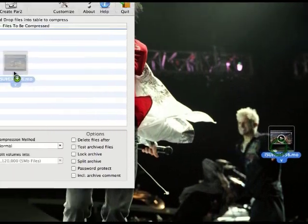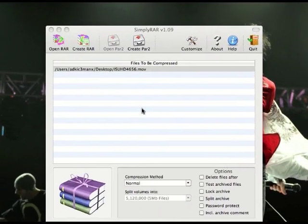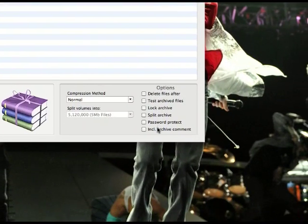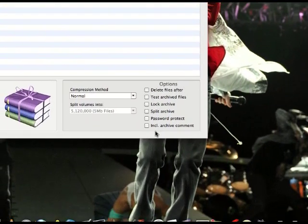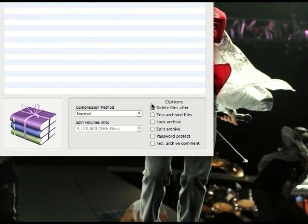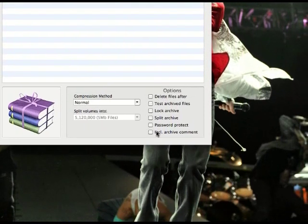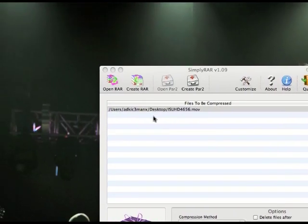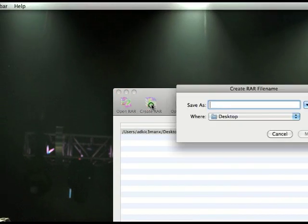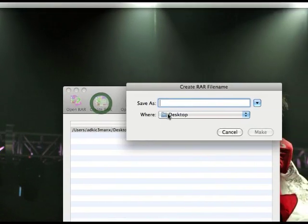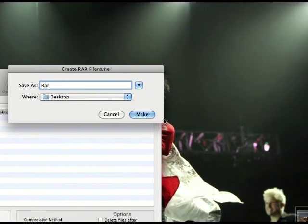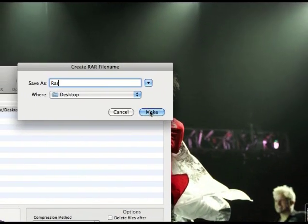If you want to put a password or anything, you can go down here and select anything you want to do. But I just want to make a RAR file, so what I do is go to create, name it, and click on make.